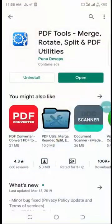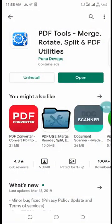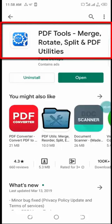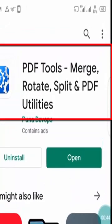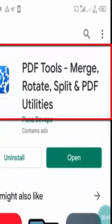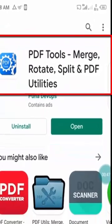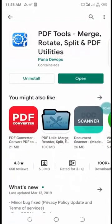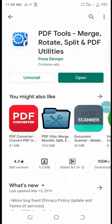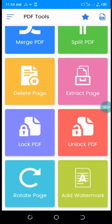Without wasting time, go to Play Store and download this app, PDF Merge. I already have it on my phone. After the installation, open it.